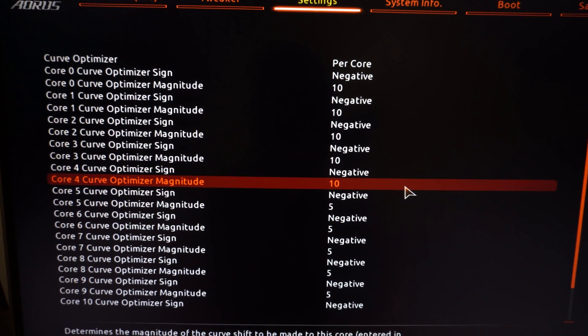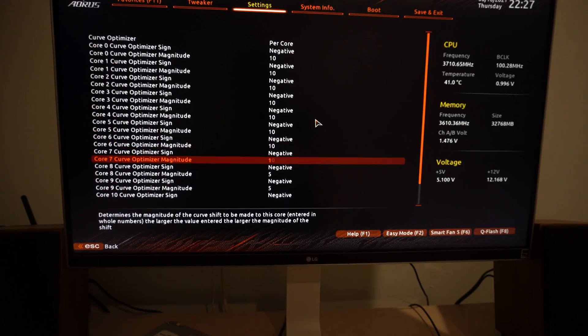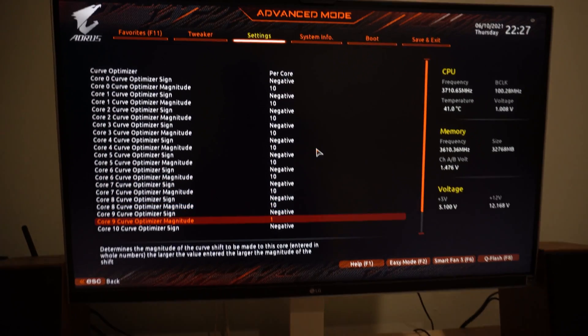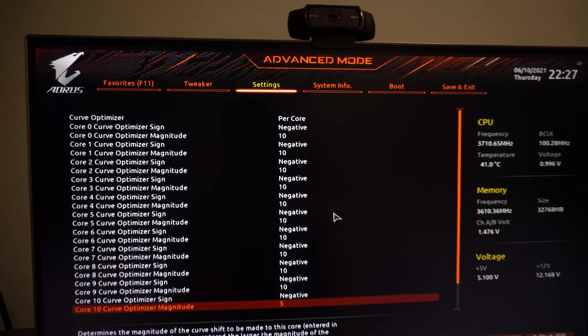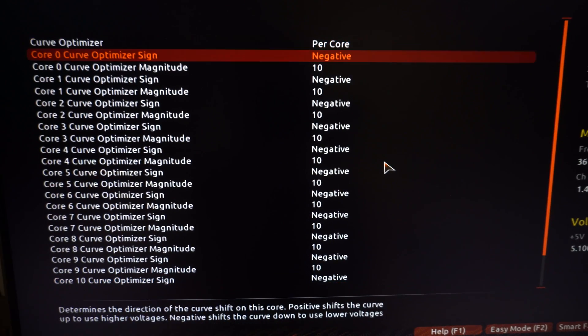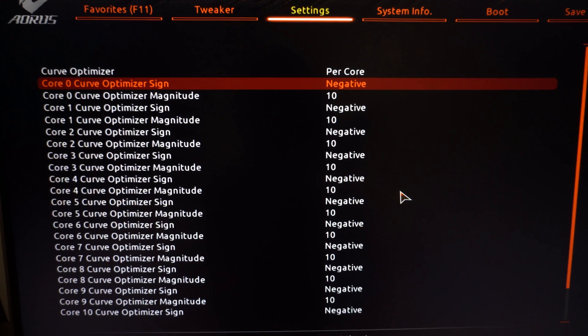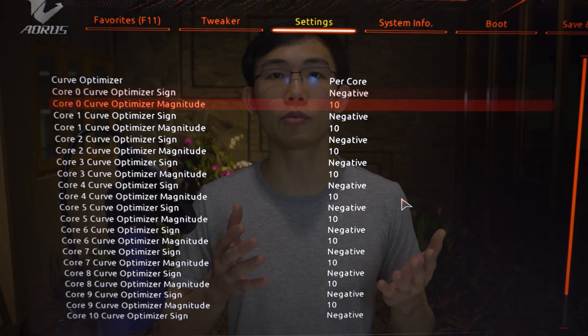If it doesn't crash, increase the negative offset by five more units and test again with both multi-core and single-core Cinebench runs. Repeat this until you find a crash, then back off by five units and run it again. If it doesn't crash after backing off, you've found a good baseline.